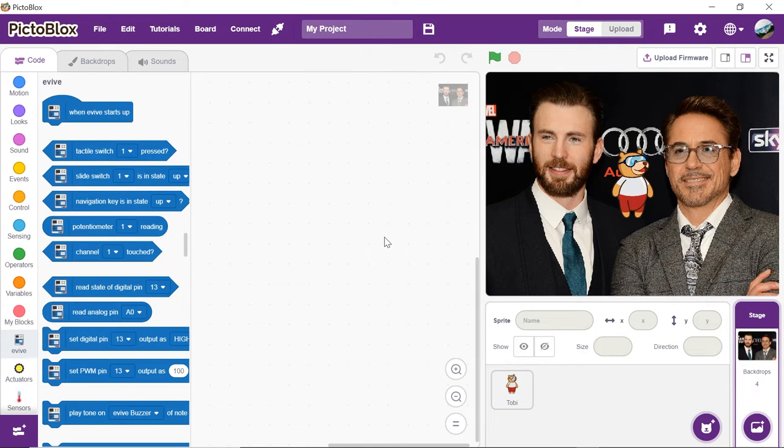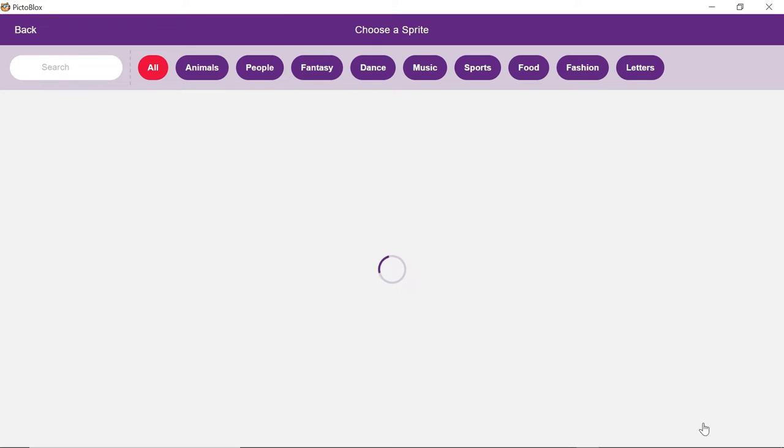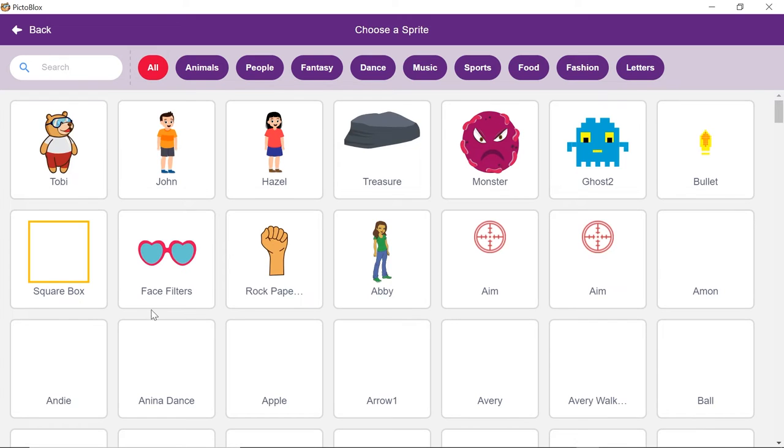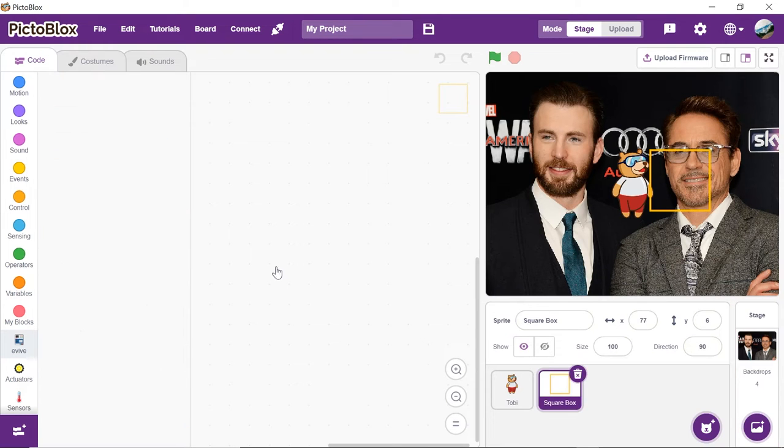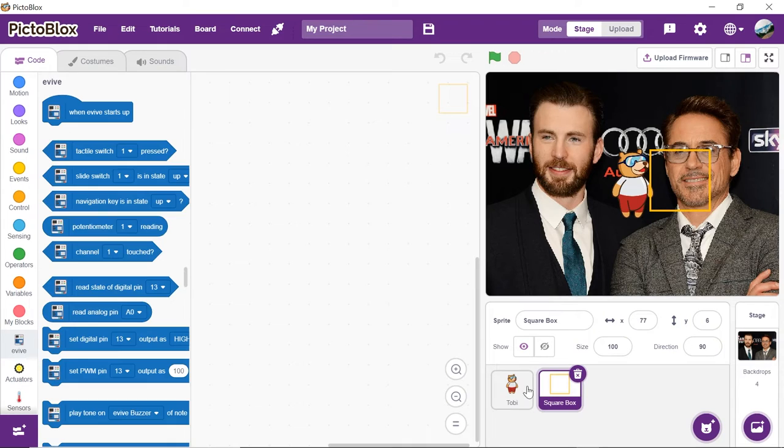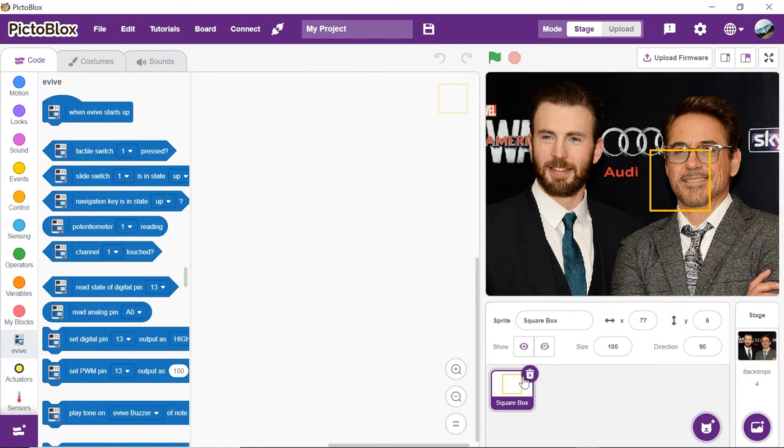Let's first recognize the image and store them in the computer's memory. Click on choose a sprite button and select square box sprite from the library. We don't need Tobii's sprite. Thus, right click on it and select delete from the menu.